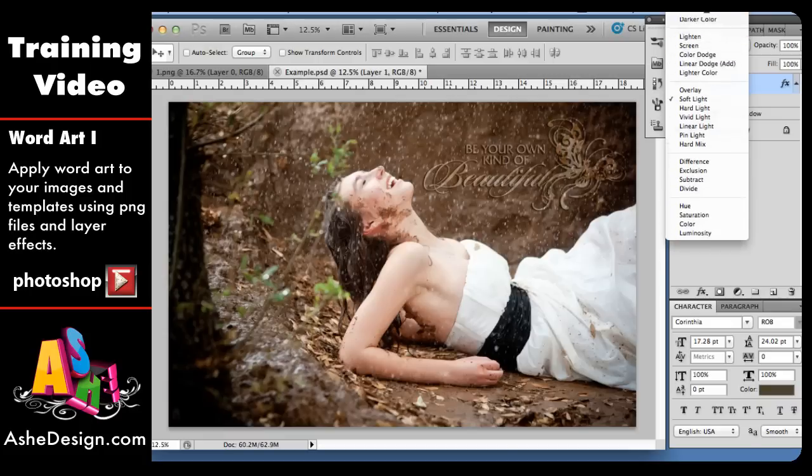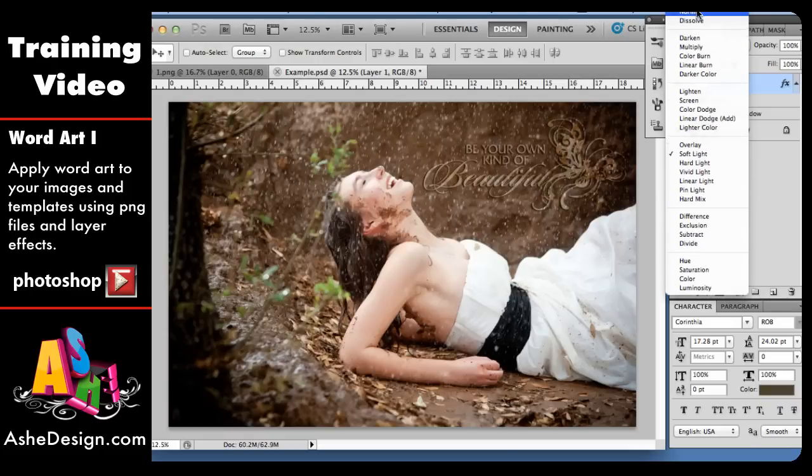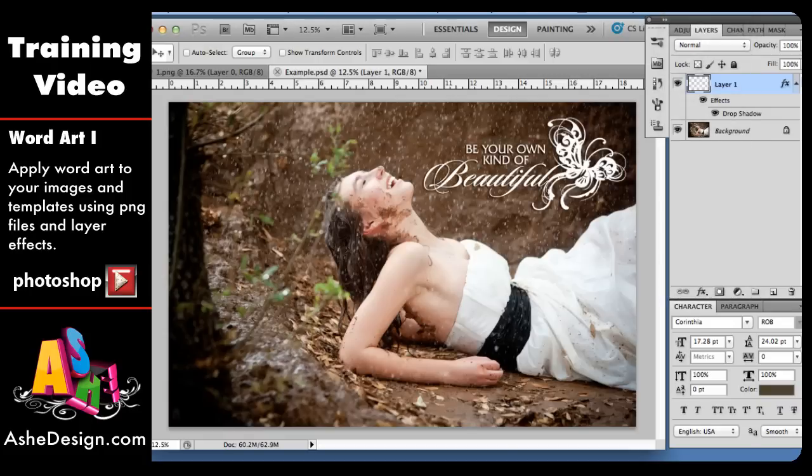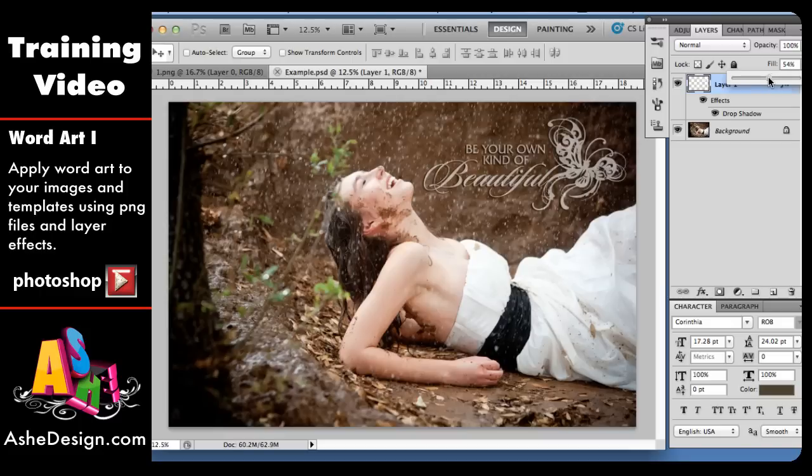So in this particular one I'm just going to go back to normal and I'm going to adjust my fill down a little bit and I'm going to keep my drop shadow on there.